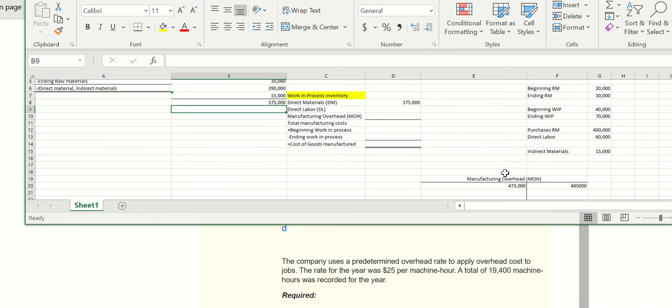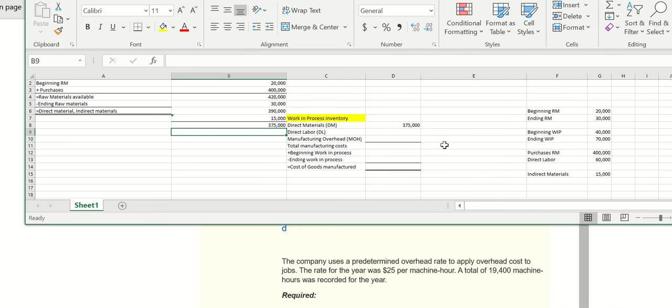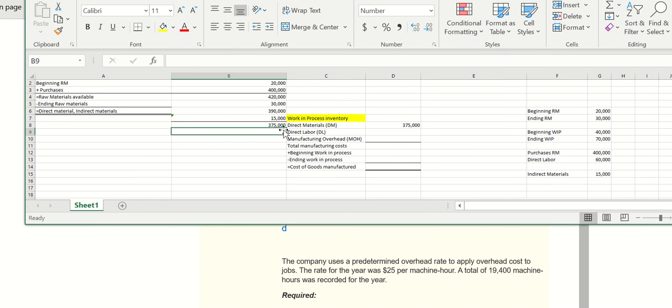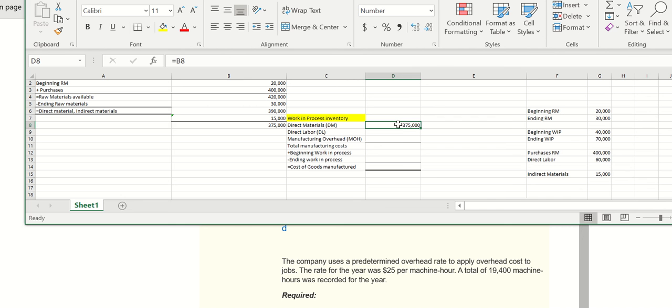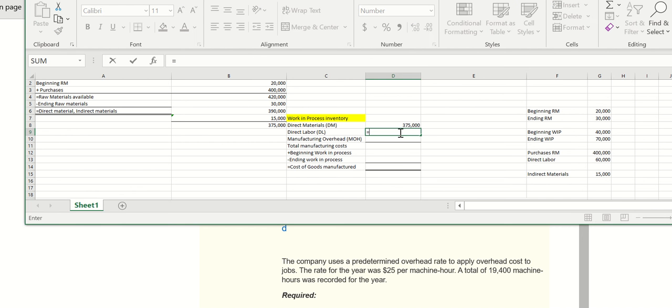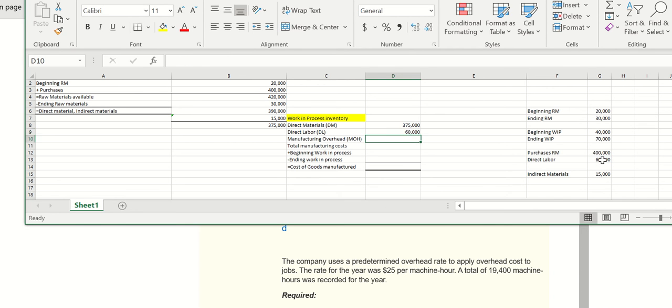I just took the total, right? So for direct materials, we took out the indirect. Now we only have the direct. We'll move that into work in process. Direct labor over here, direct labor overhead.